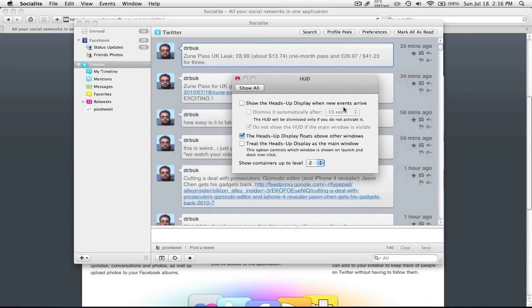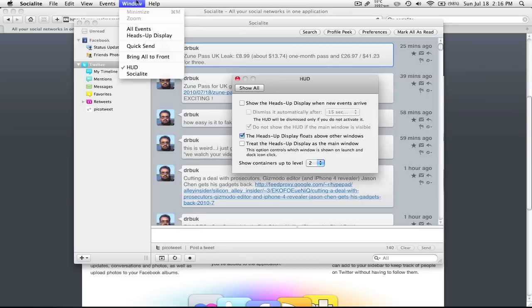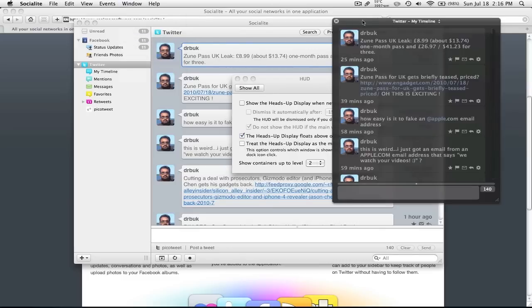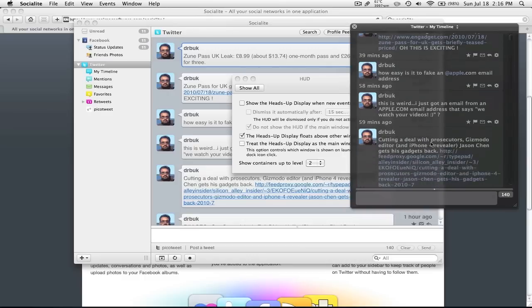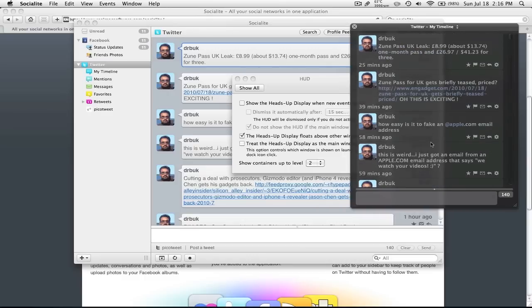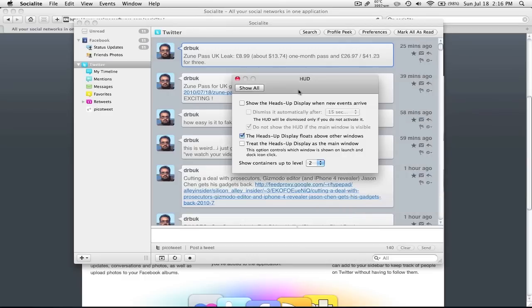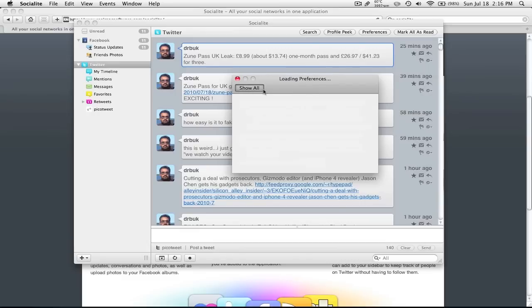It has shortcuts that you can change at your whim. And this is the heads up display. I can show it right now. So this is the heads up display. You can even send tweets out from here. But I personally don't use this. I just stick with the main application. I guess some people might find it useful.